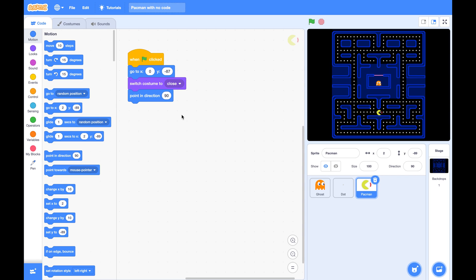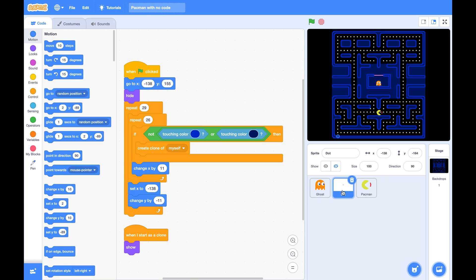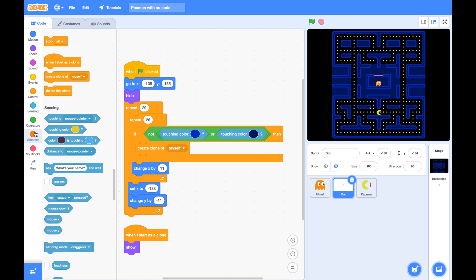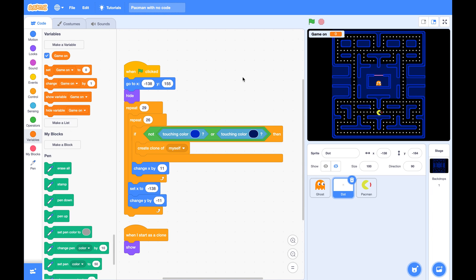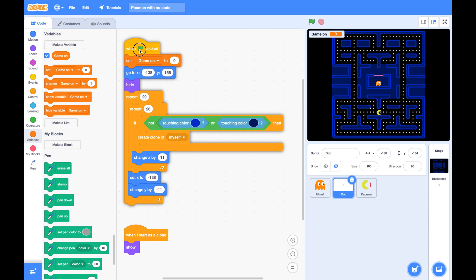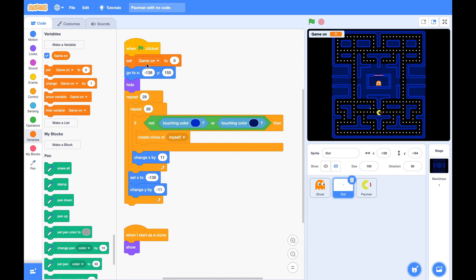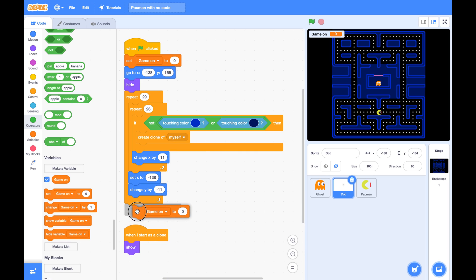Next thing, we can make its mouth open, close, open, close. But we'd like all these actions to start only after all the dots are laid out. So let's create a new variable called GameOn for all sprites. Set this variable GameOn to 0 at the beginning of the game and set GameOn to be 1 after all the dots get created.